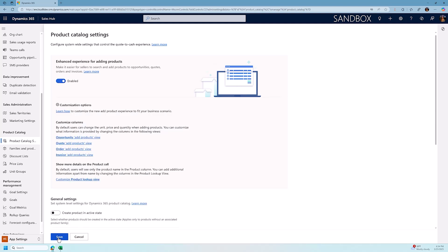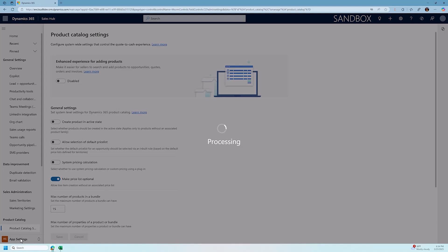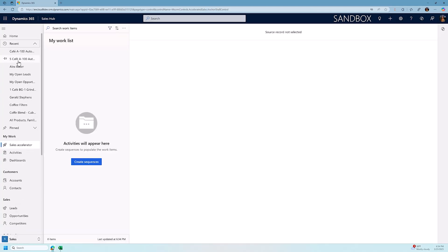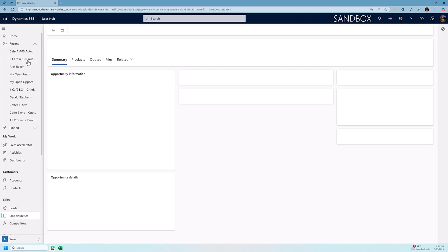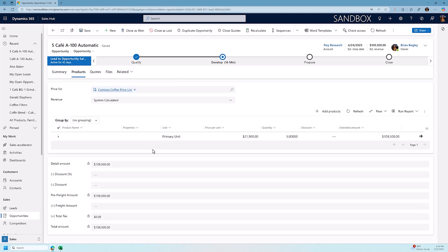I'm going to save this, and we're going to refresh our screen now. We're going to just do a quick refresh of Dynamics 365. We're going to go back to our opportunity that we were just working on. I'm going to go to recent and open up this opportunity, and right now you can see our estimated revenue is set to $109,500 because we added five of the cafe A-100 automatic.